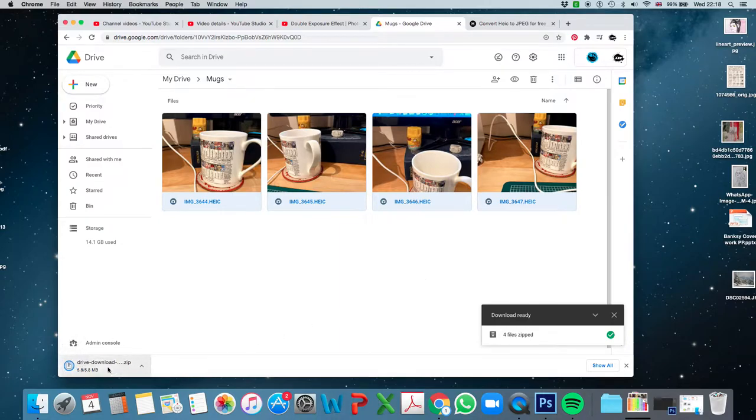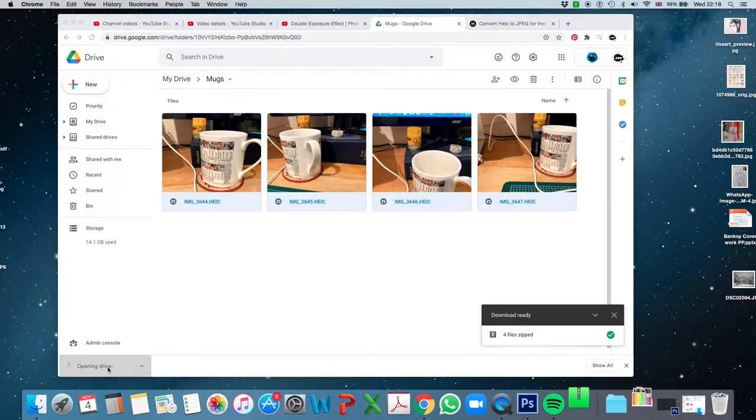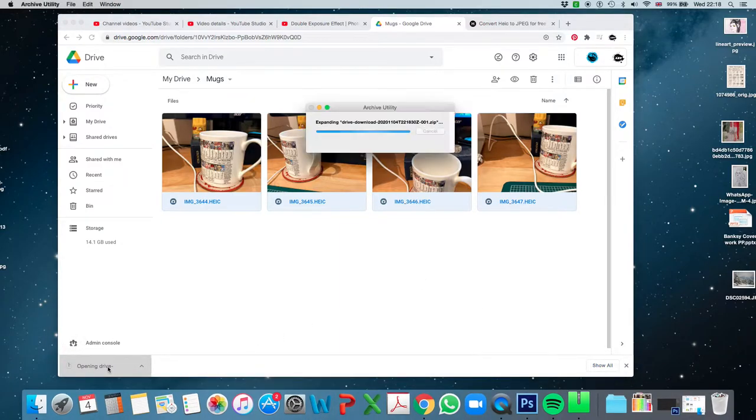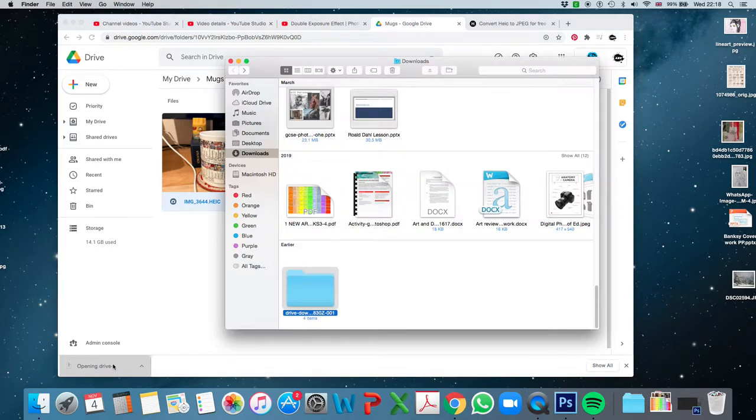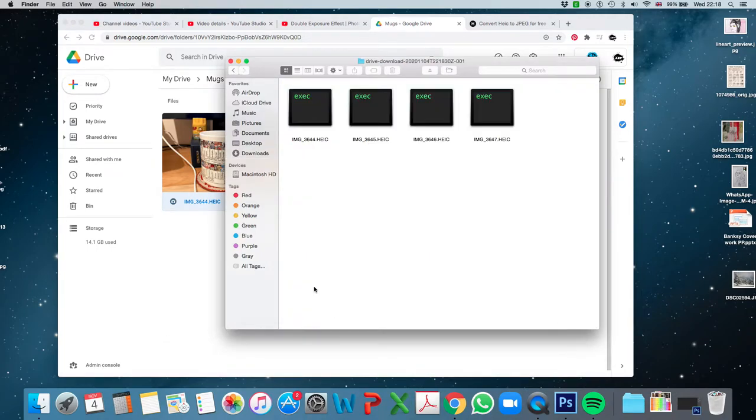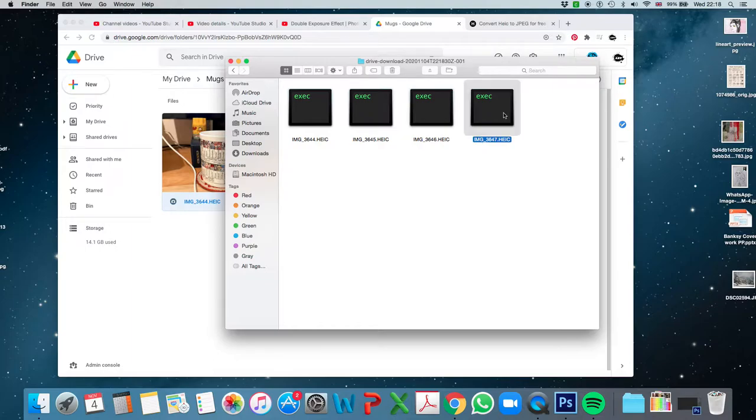There they go. So I'm opening that up. There they are. But as you can see, they're just going to view like this. So I'll try and open them and nothing, unfortunately.